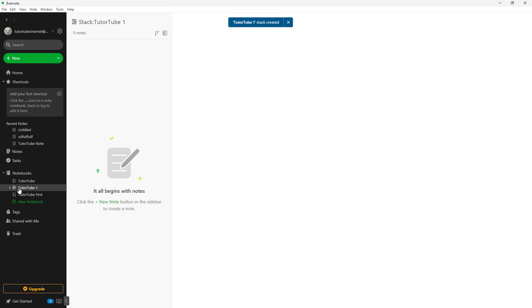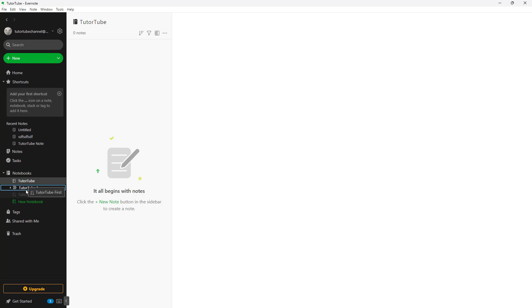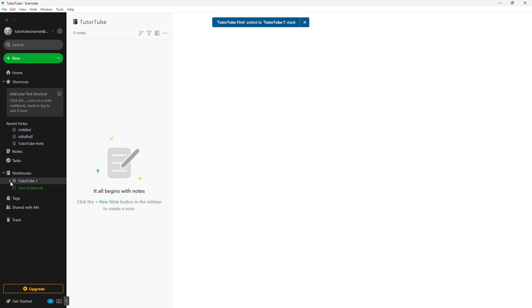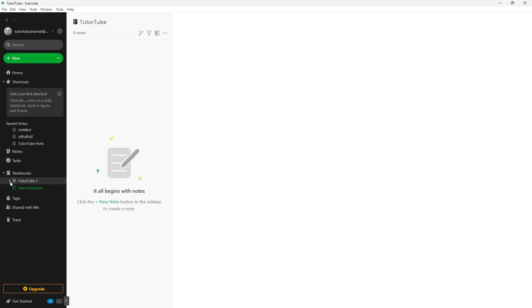Here you can see that this is a stack. Now what you can do is click and drag the notebooks inside the stack. You can see that you can expand and collapse the stack.